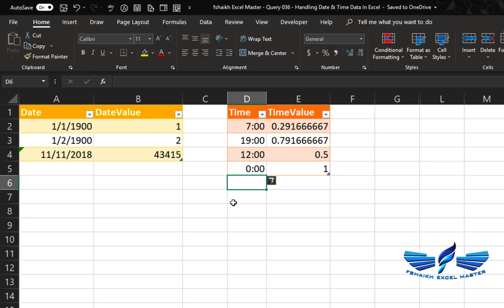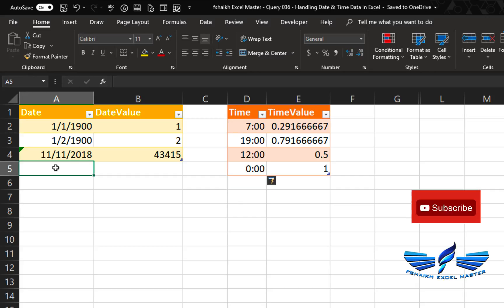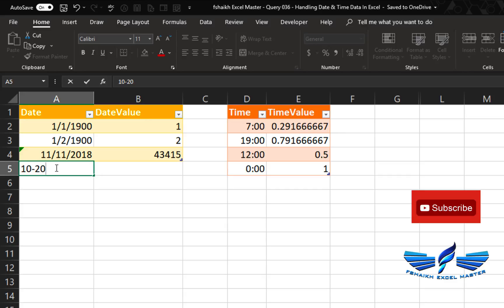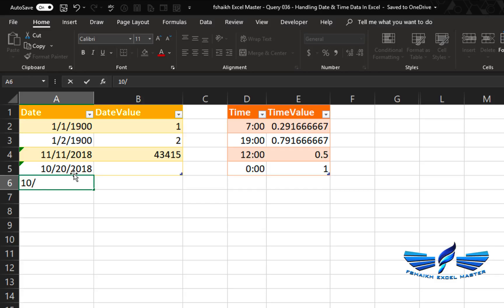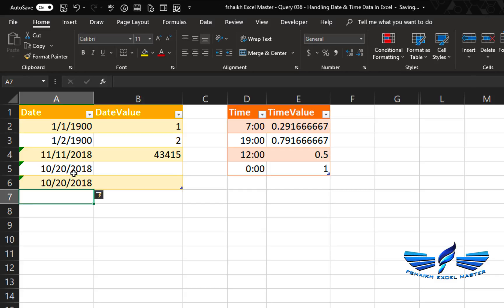Now I'll show you the ways to enter date and time in Excel. To enter 20th October 2018, I can write 10-20-2018, and when I hit Enter, Excel is smart enough to understand this is a date. You can use either a dash or a slash — for example, 10/20 — and Excel still recognizes it as a date.